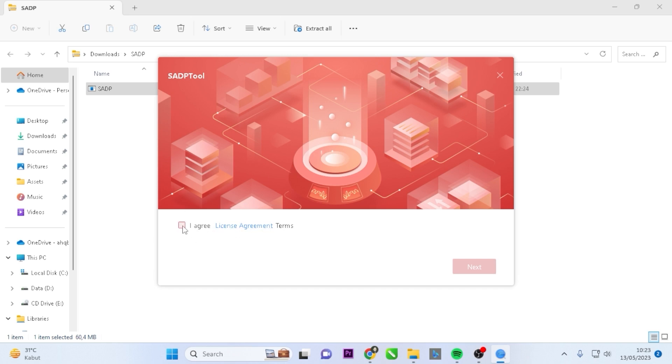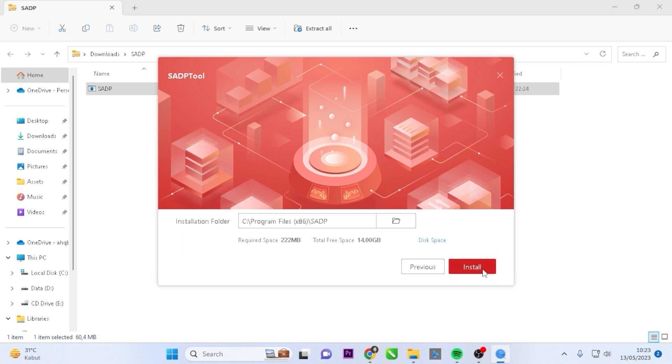Review the agreement and click Next. Select the English language option, then click Next again. Proceed by clicking Install.